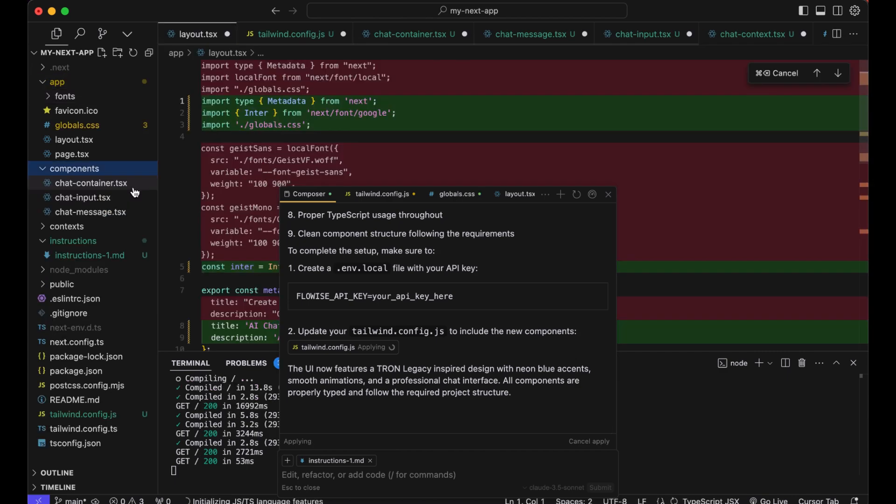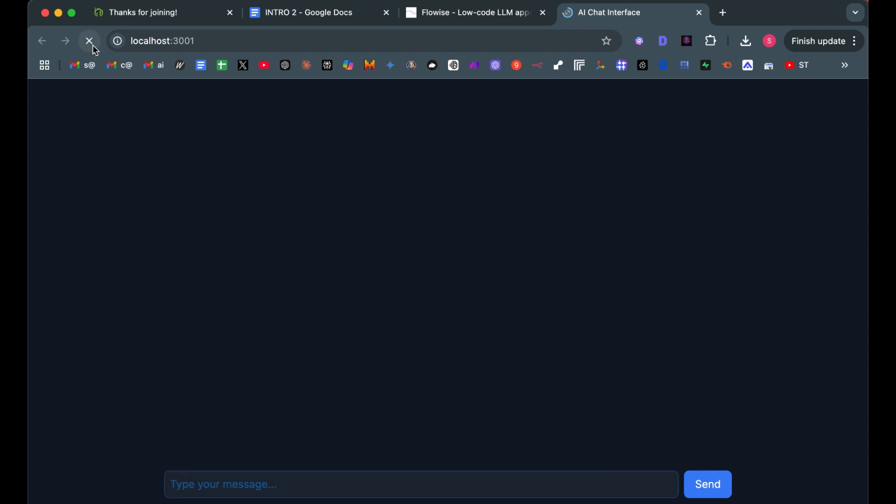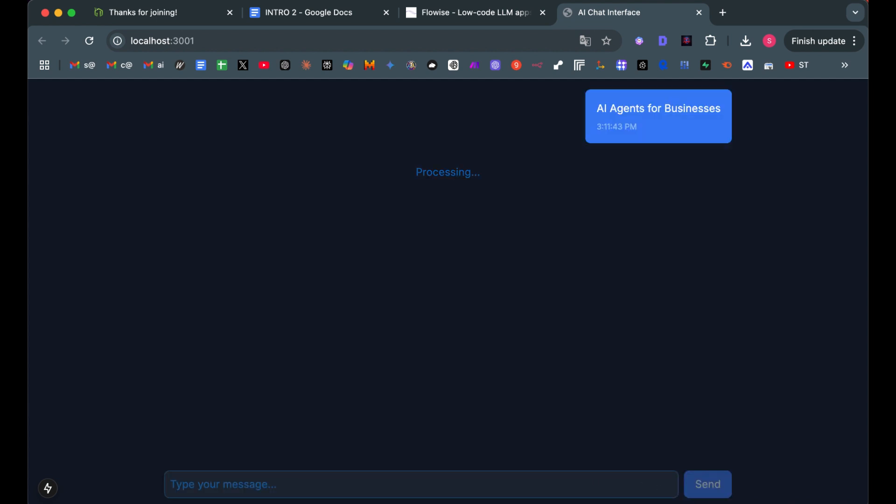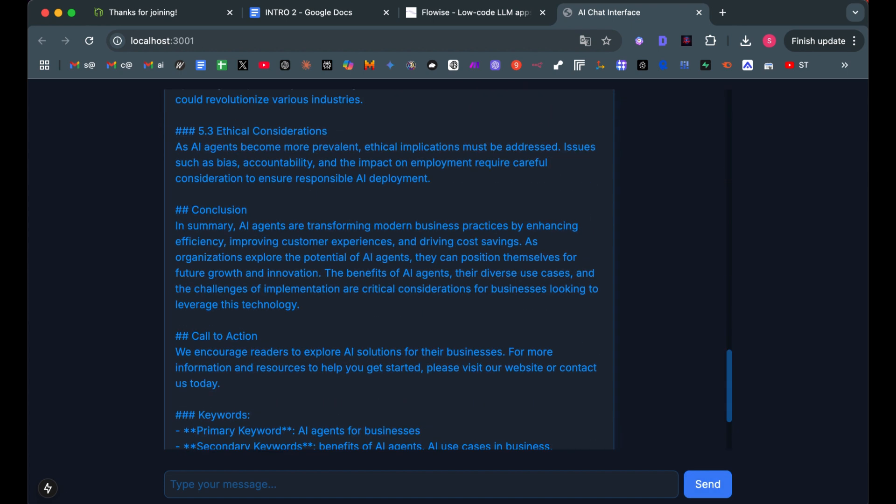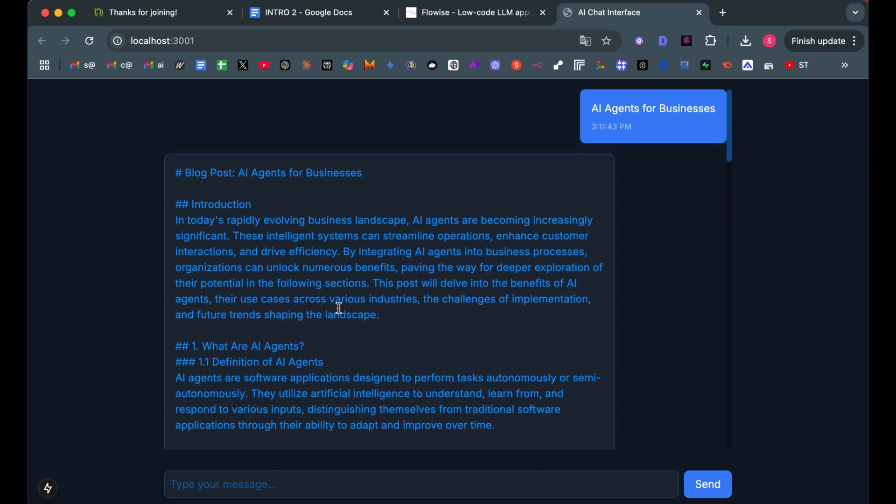The new files are created by the AI and there's our custom UI. Obviously it's not perfect, we could prompt it further, but what I want is to check if it actually connected to Flowwise AI. So let's type in a title. We want our Flowwise AI agent to create a blog post for AI agents for businesses. Let's send and see if it worked the first time around. It's processing and there you have it guys. It worked.